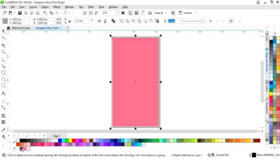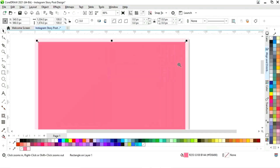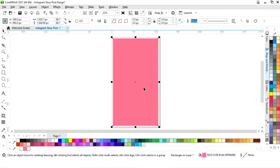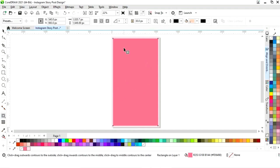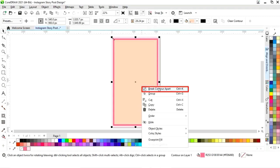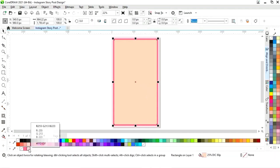Now we will select both and remove the outline. Then we will select this rectangle and adjust the size. Now we will select the contour tool again and apply it on the inner rectangle. Now we will change the color.